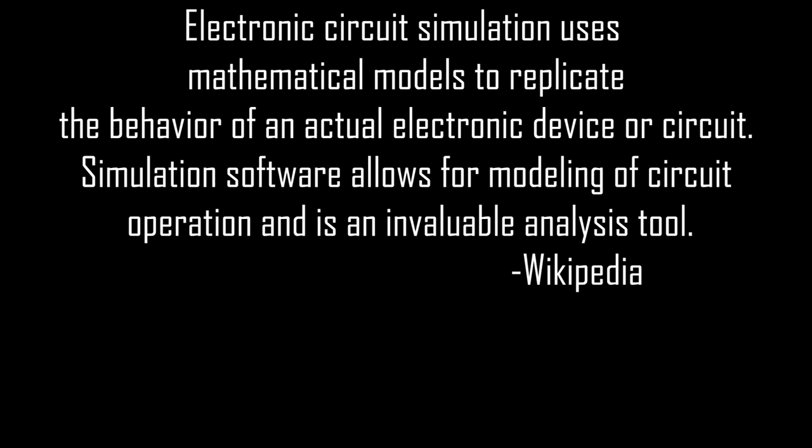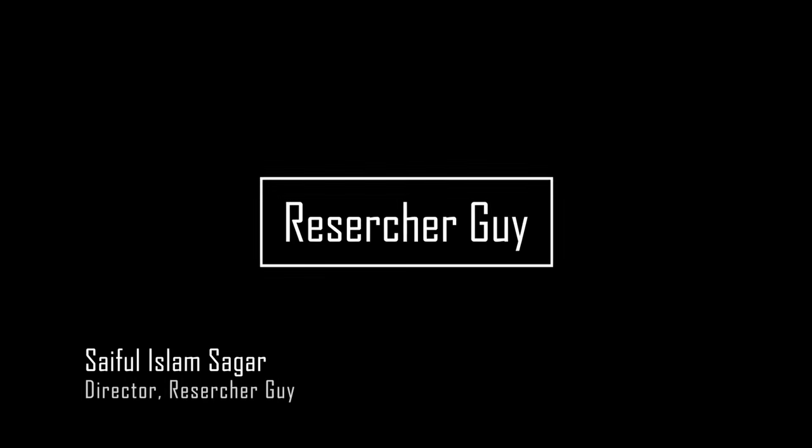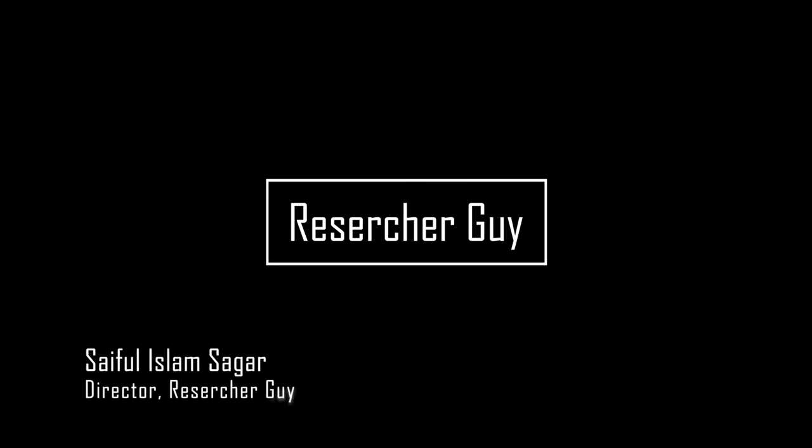Electronic circuit simulations use mathematical models to replicate the behavior of an actual electronic device or circuit. Simulation software allows for modeling of circuit operation and is an invaluable analysis tool. It saves a lot of time and helps a lot. I am Saiful Islam Shagar. Thanks for watching.